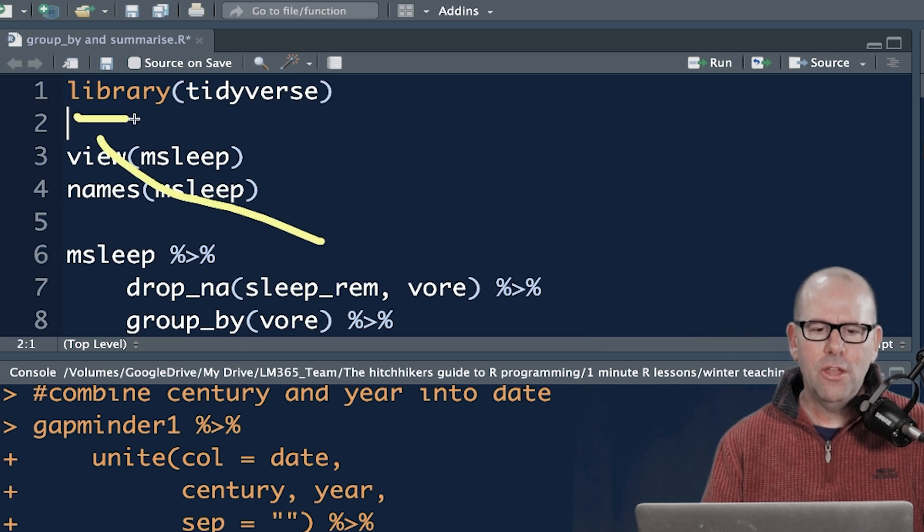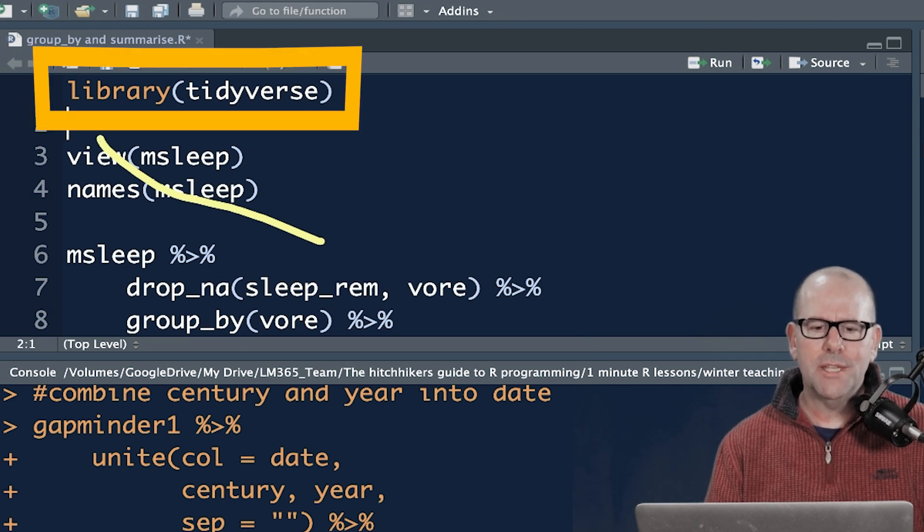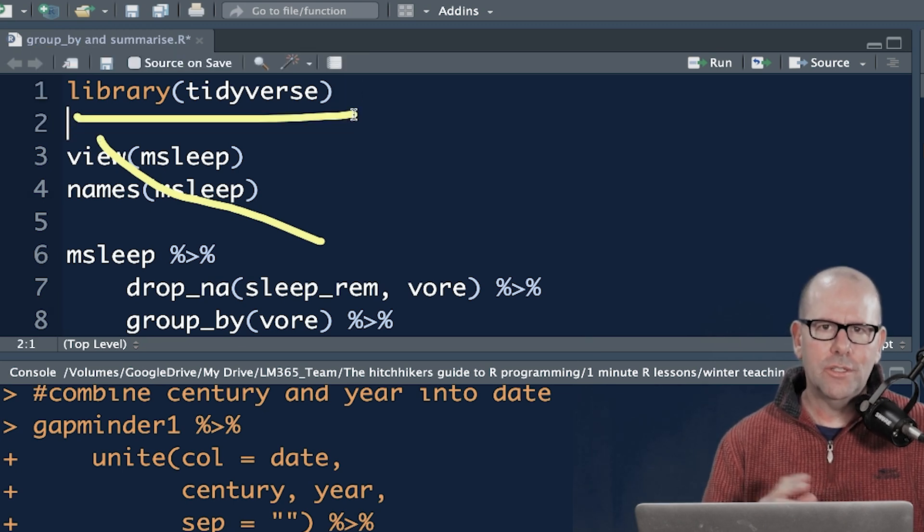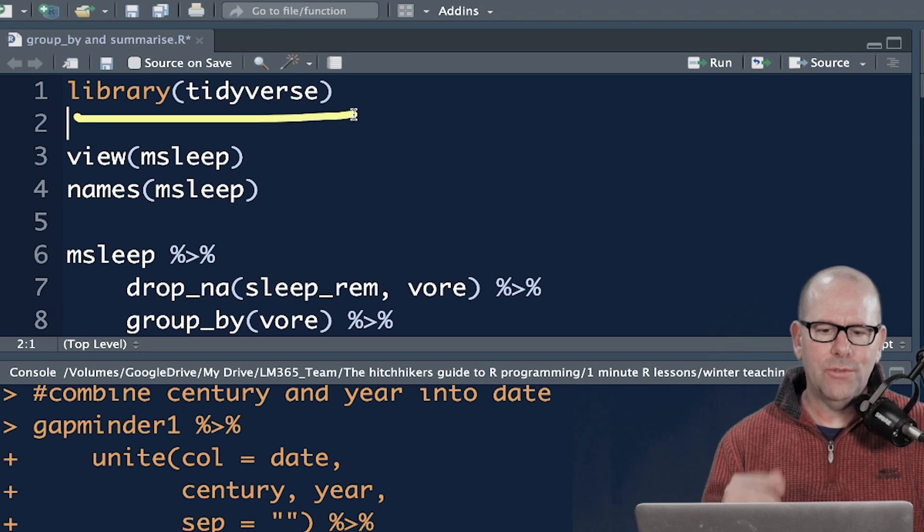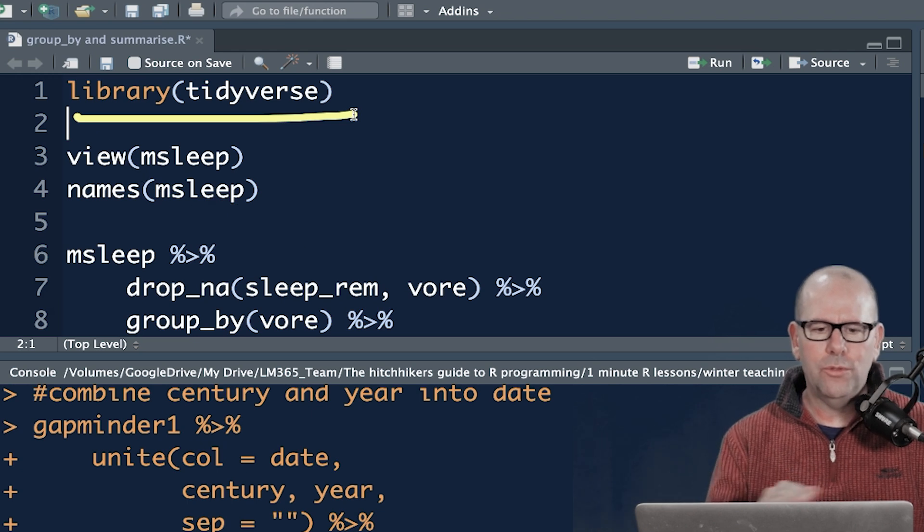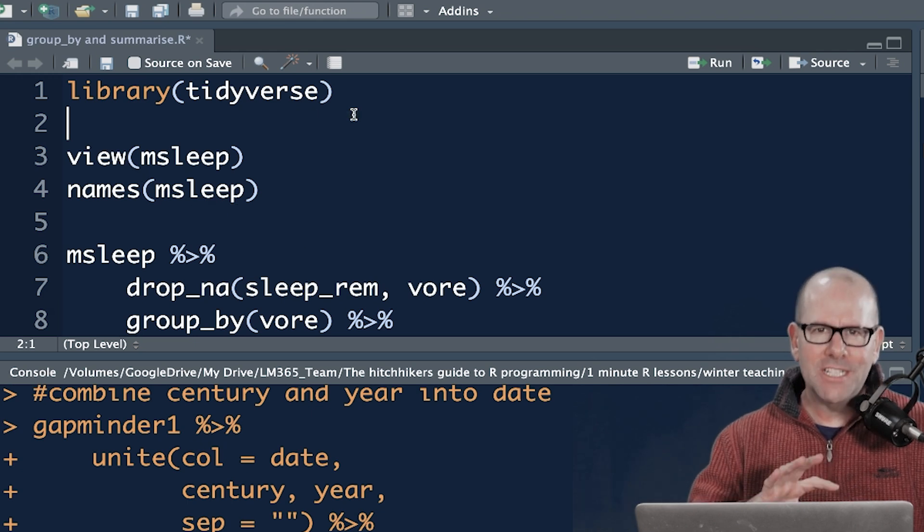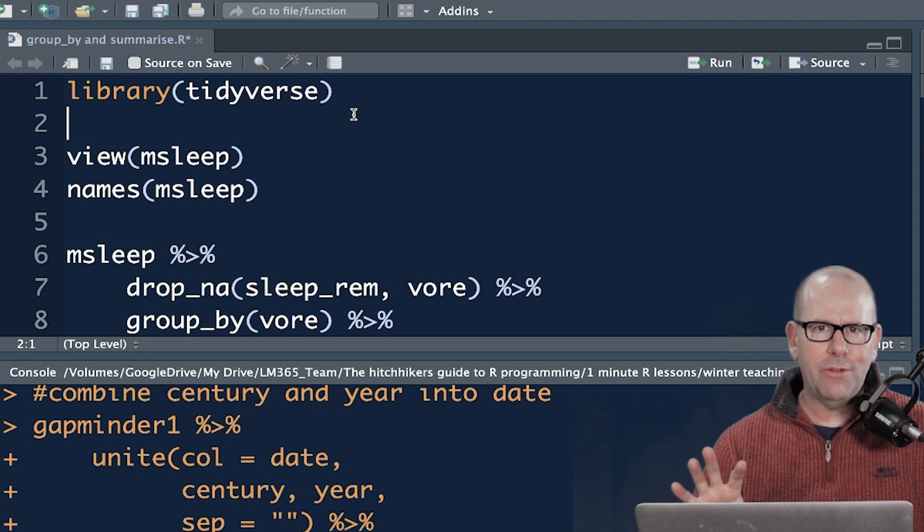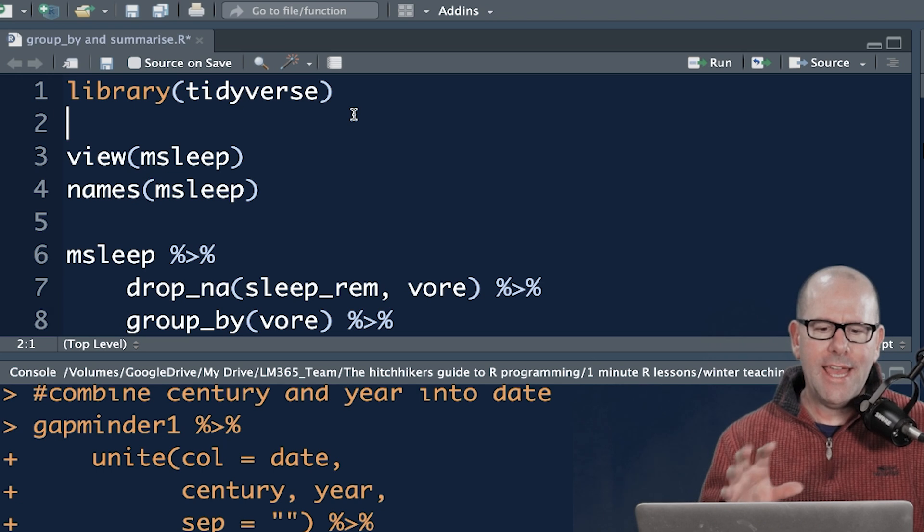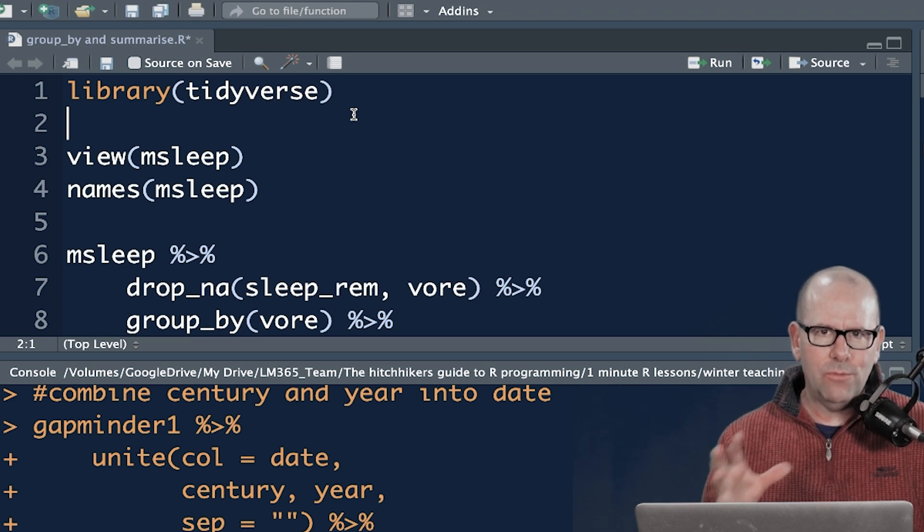We always work with the tidyverse. We install packages, tidyverse, and then you call it using the library function. The tidyverse expands the vocabulary of R and you'll see how we work with it.